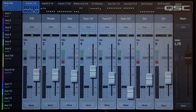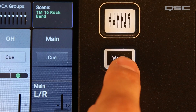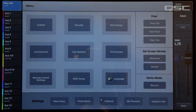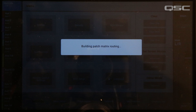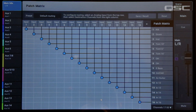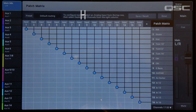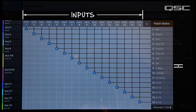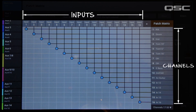To access the Patch Matrix, simply go to the menu screen and select Patch Matrix. The first time the Patch Matrix is accessed after the mixer is powered on, it may take a few moments to load. Once it's ready, you'll see the analog inputs across the top of the screen and the destination channels down the right side.